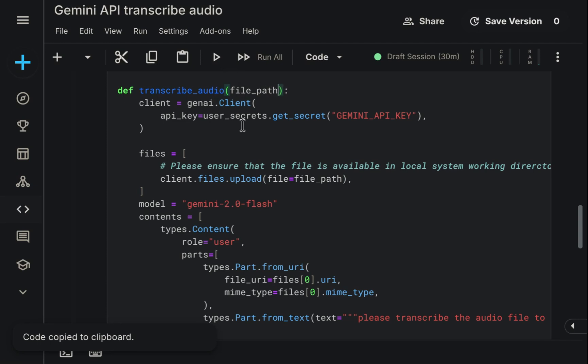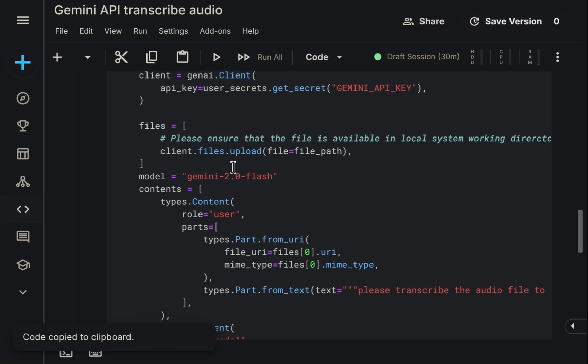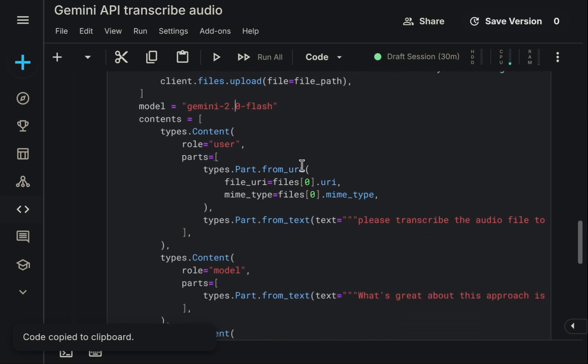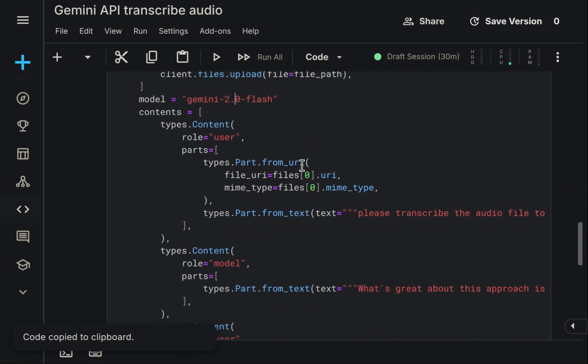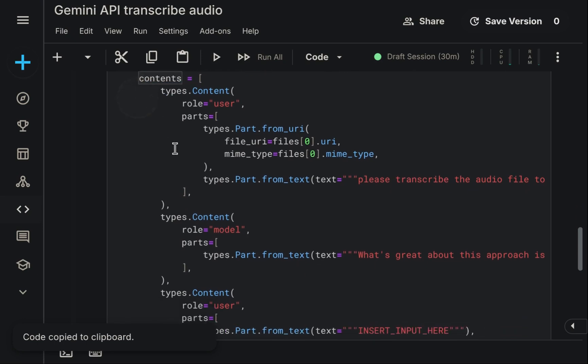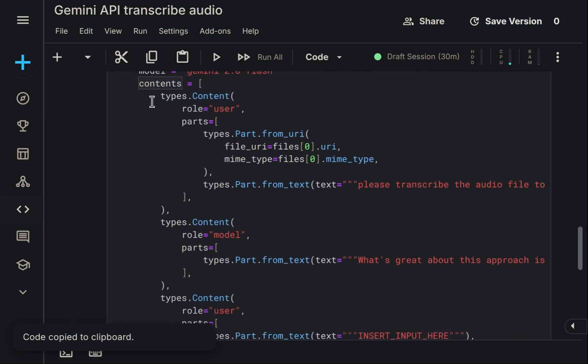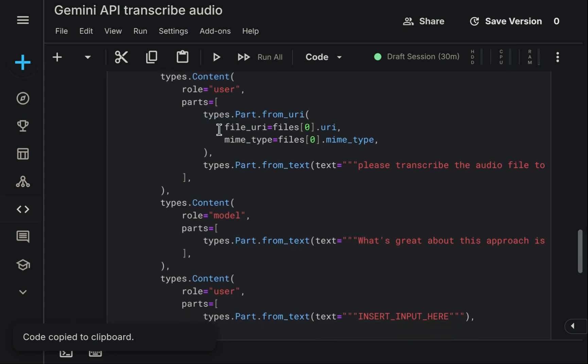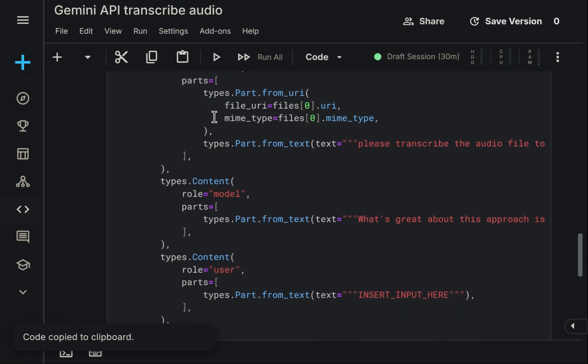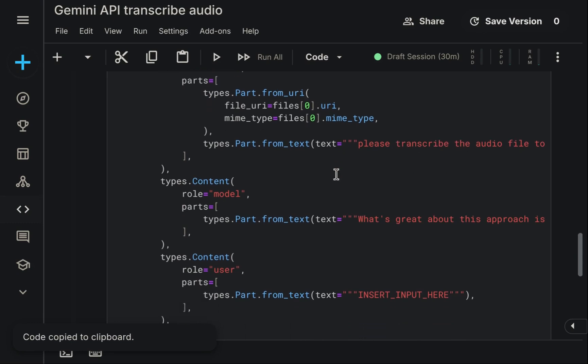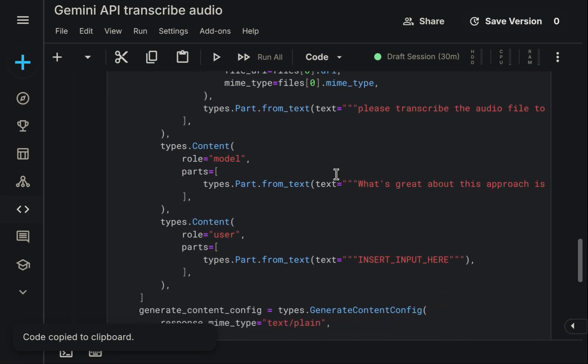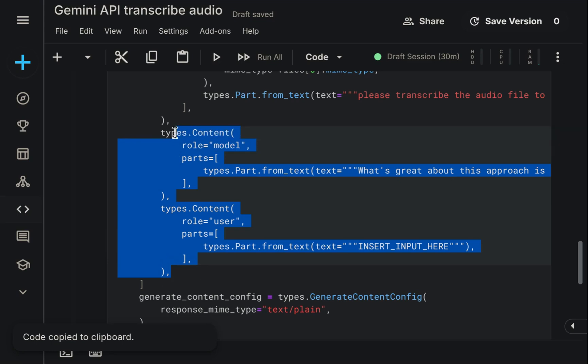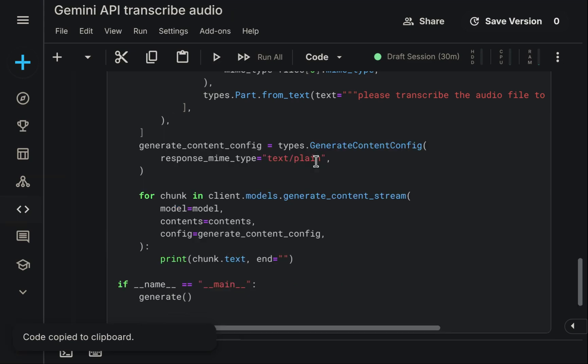All right, we are confirmed to be using the Gemini 2.0 flash model, which is suitable. Now, looking at the code, the contents variable holds the complete chat history from our AI studio interaction. Examining it reveals three parts. First, my original prompt, transcribe audio to text. Second, the language model's response based on the sample audio. And third, a placeholder entry. We need to eliminate the second and third entries entirely, as this function will now process new audio files passed to it, making the previous history irrelevant.